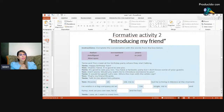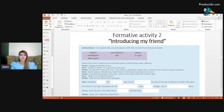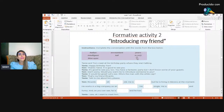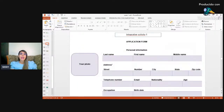In formative activity number two — Introducing My Friend — you're going to complete a conversation with the vocabulary in the chart. The vocabulary includes nationalities, adjectives, physical appearance vocabulary, some jobs or professions, adjectives like tall, years for expressing age, and the verb to be — 'is.' You're going to try to complete it correctly depending on what we're looking for.